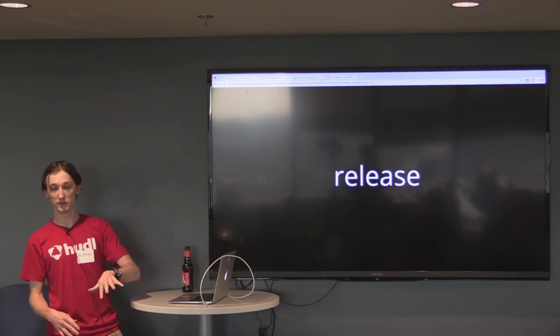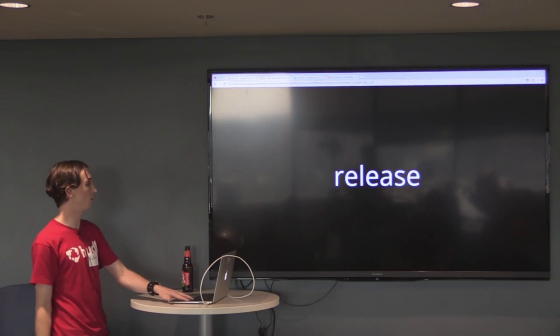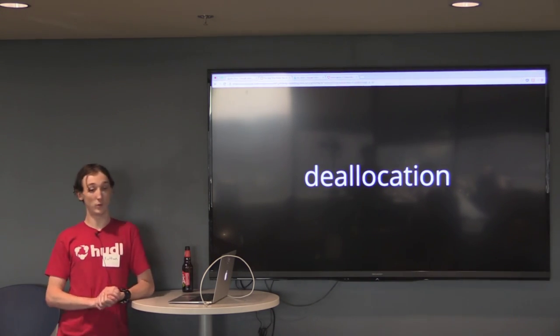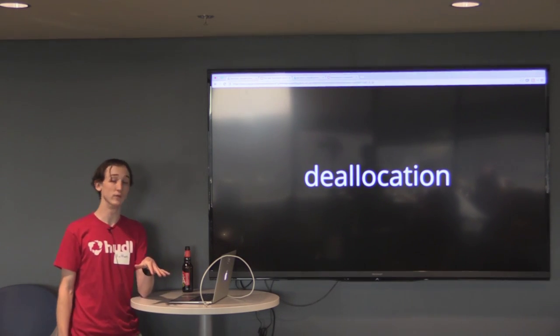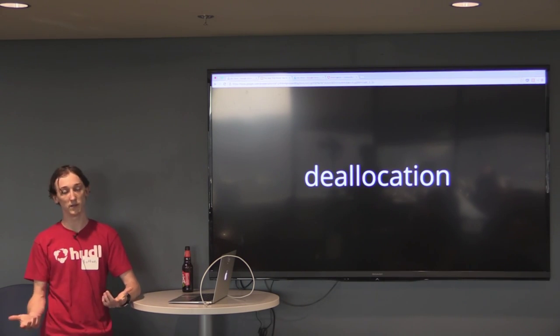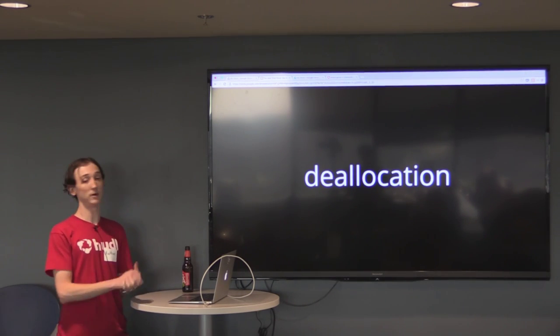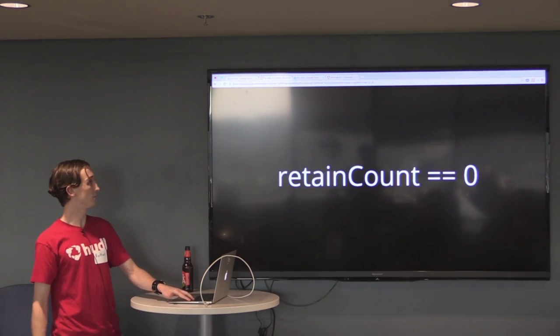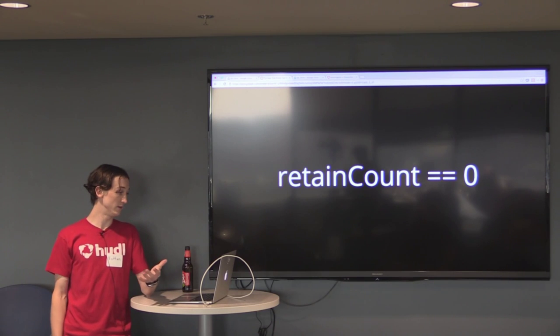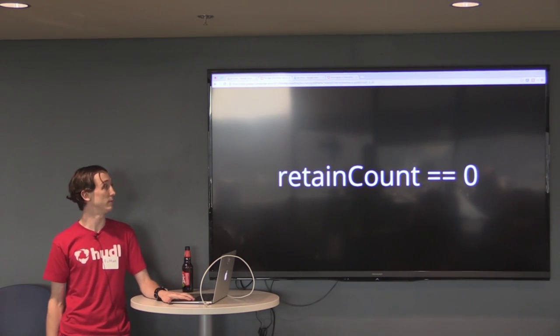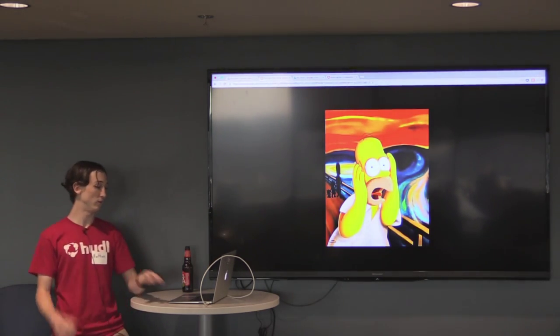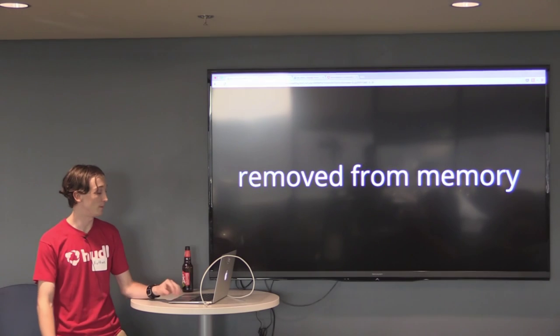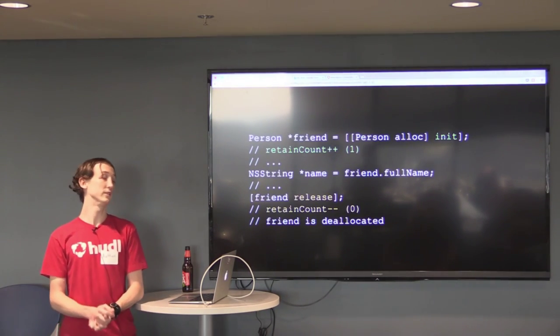And then once the retain count equals zero, the object is released from memory. The way that you decrement the retain count is you send the release message to the object. So when you send that release message, it'll decrement it by one. And then the object will be eligible for deallocation of memory if the retain count is zero, but it doesn't necessarily mean the object's going to go away. If somebody else had retained the object along the way, it's not going to be automatically deallocated. When the retain count equals zero, the object has no more owners. It has an existential dilemma and decides it's done with life, or more accurately, it's removed from memory.